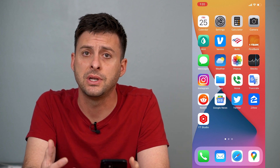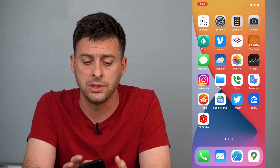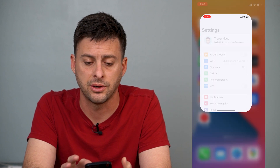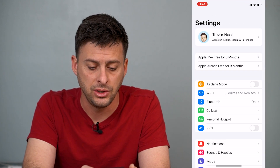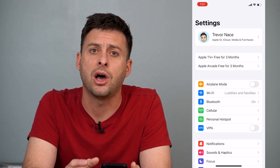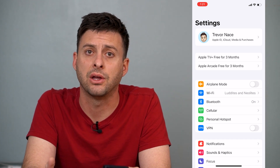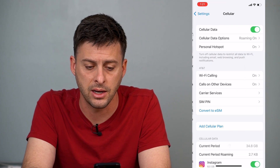The first thing that we can do is just go into Settings here. When you're in Settings, you'll see about midway down an option for Cellular. So we'll tap on that.